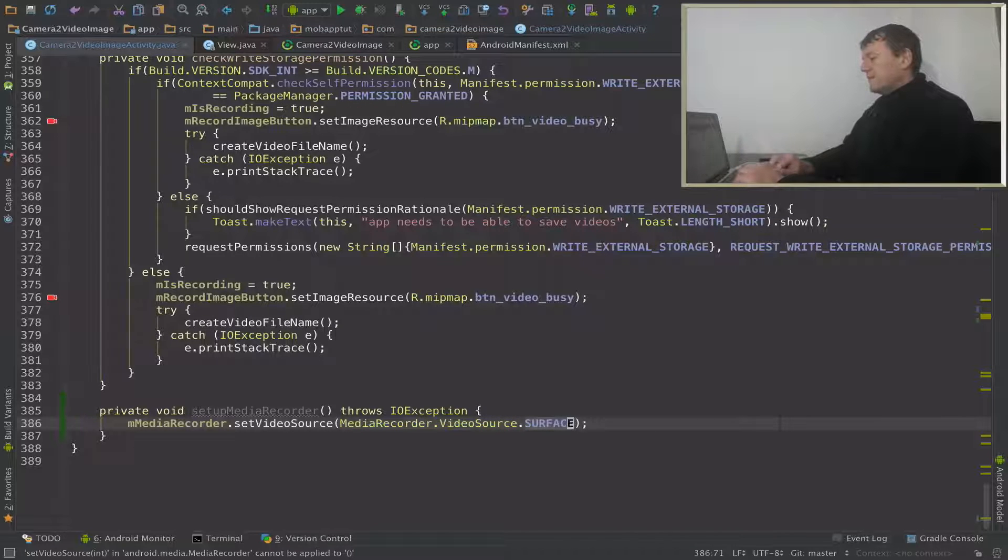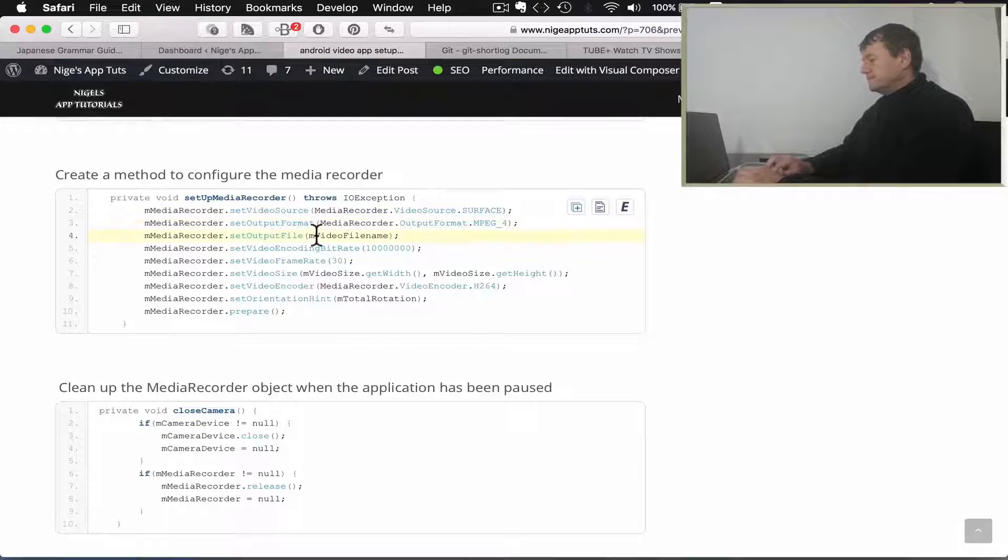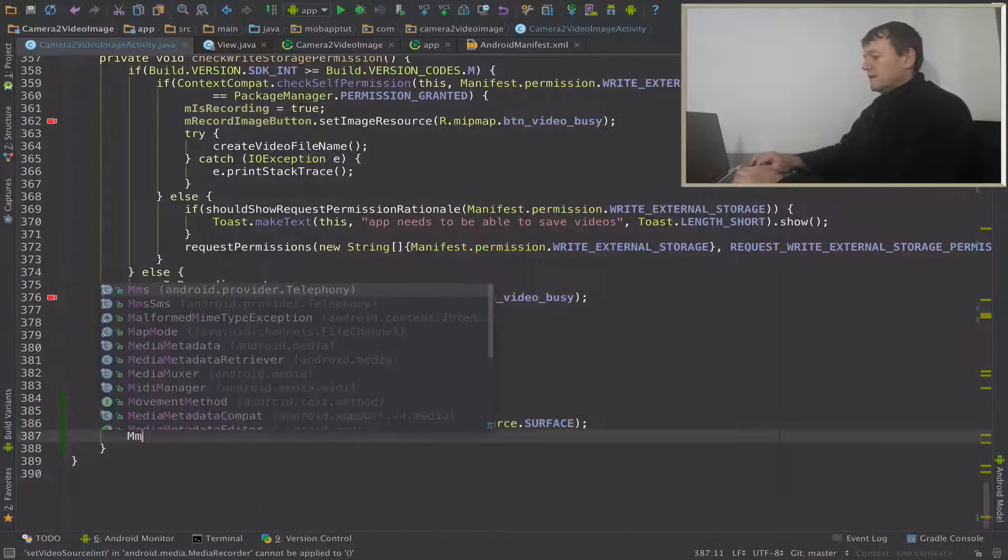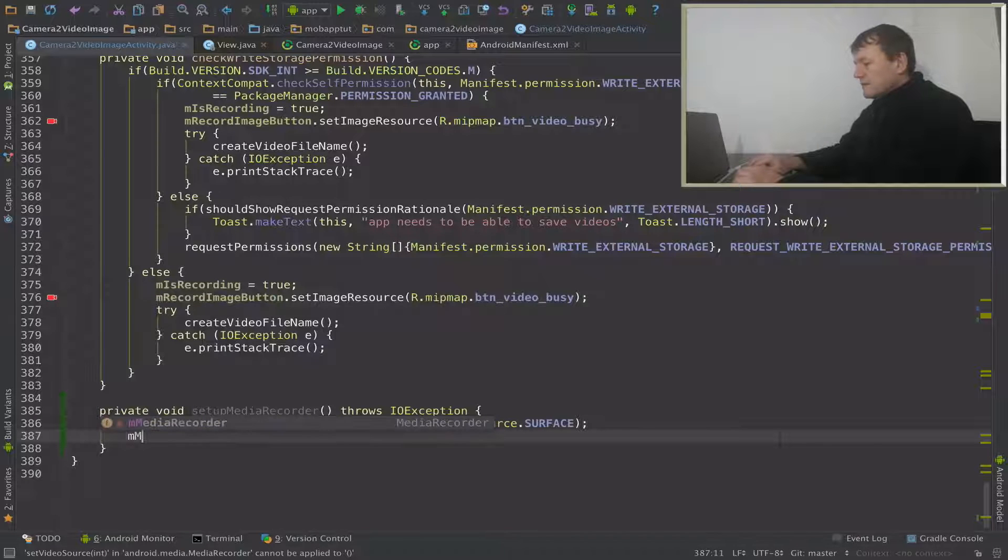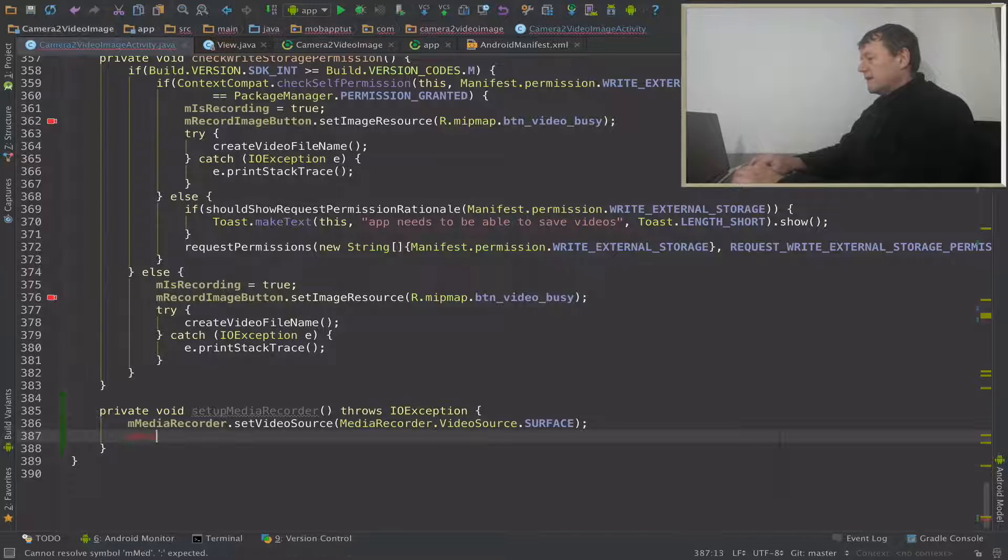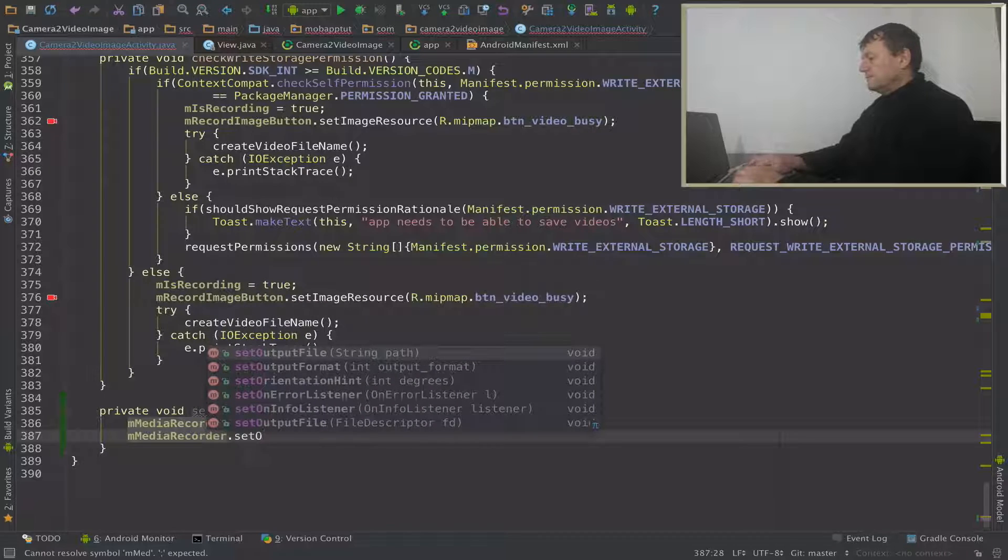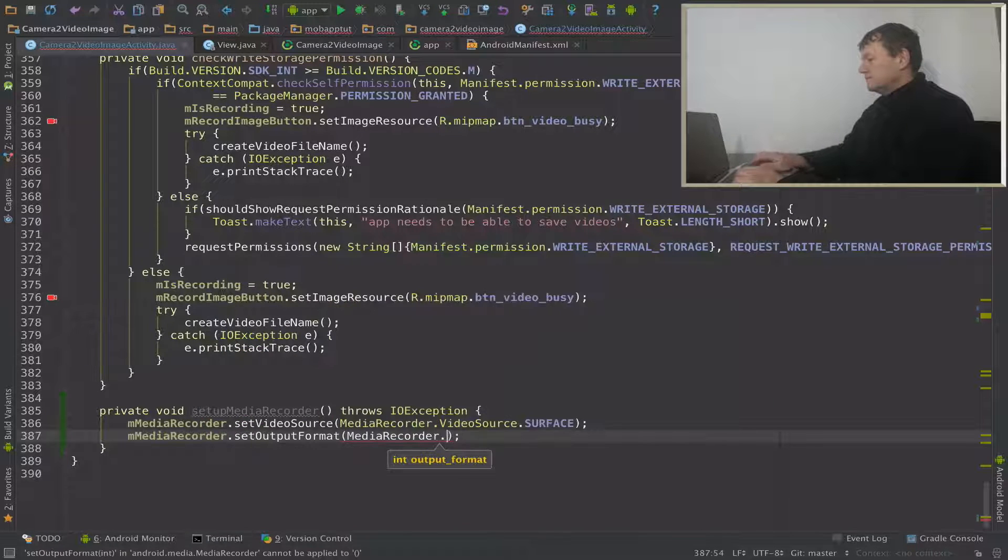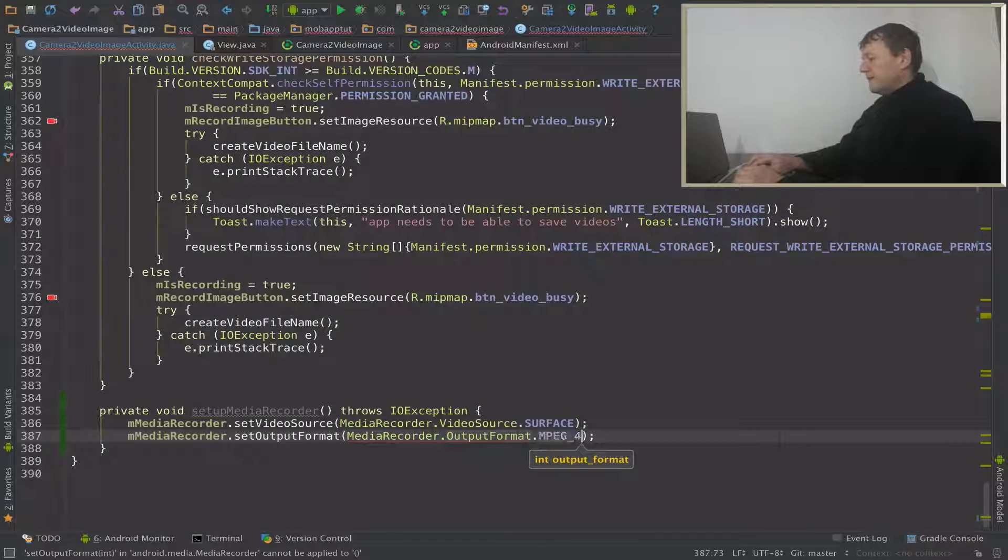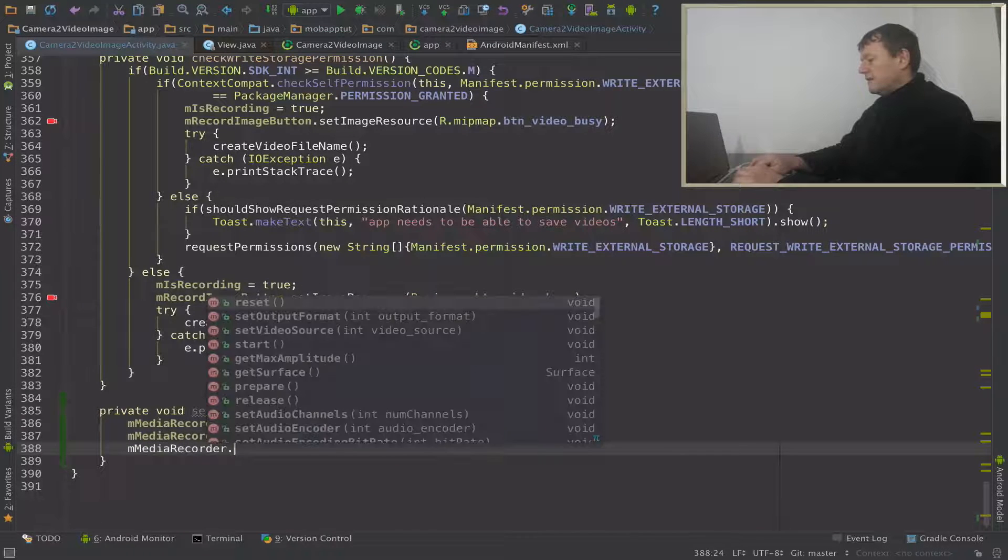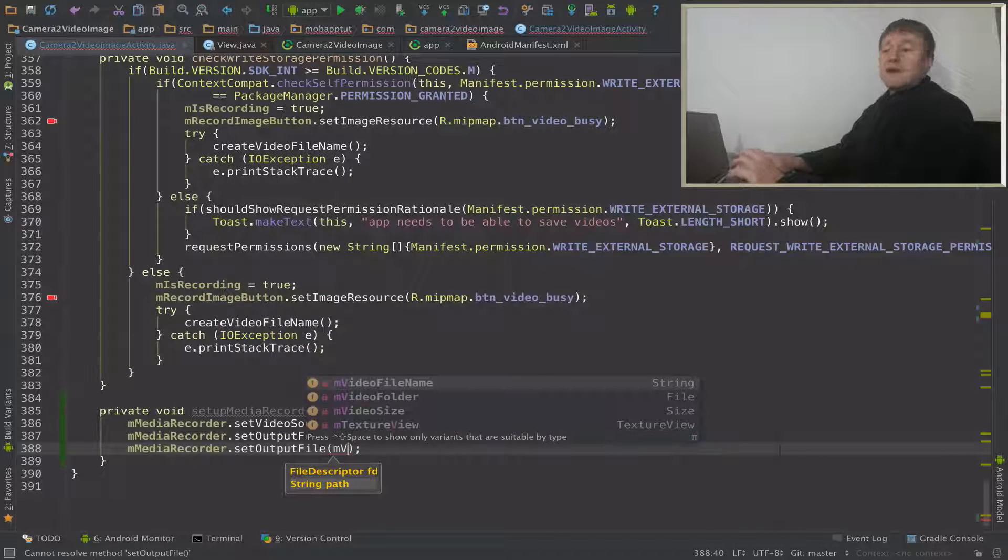And output format and output file. Output format, and that's MPEG-4, and set the output file. And this will be in video file name from a couple of tutorials back I believe.